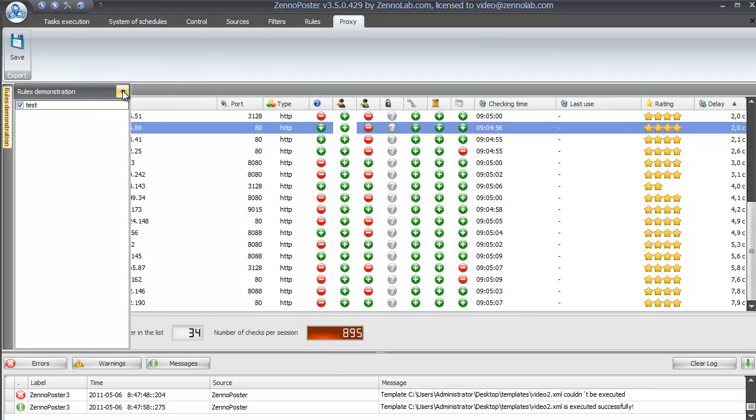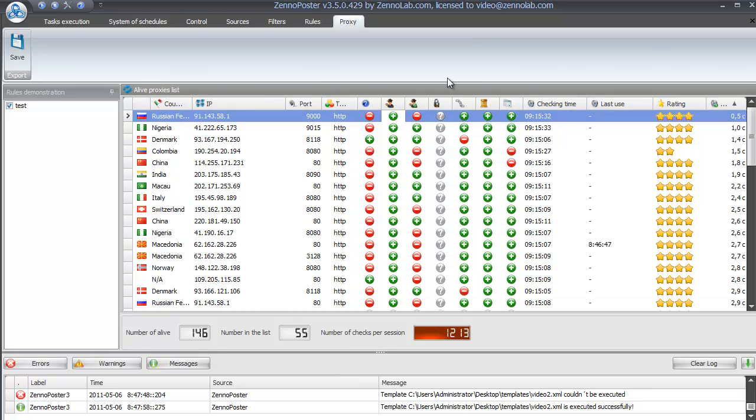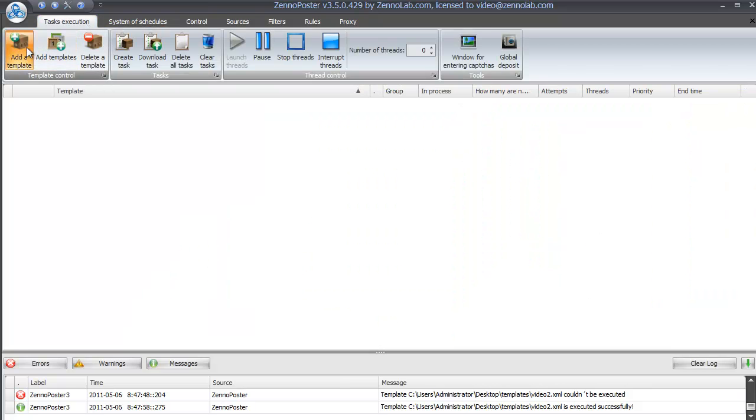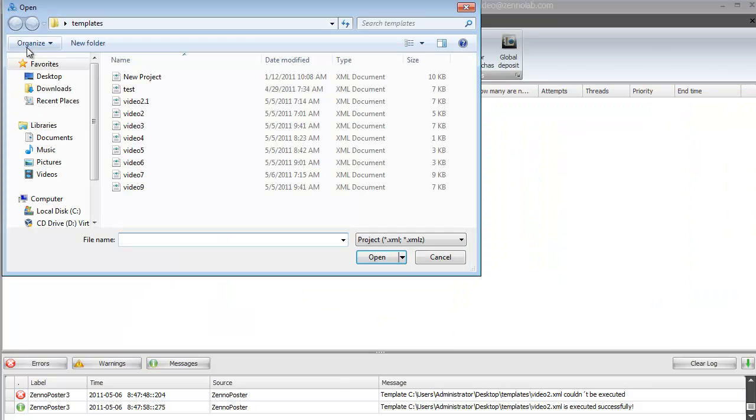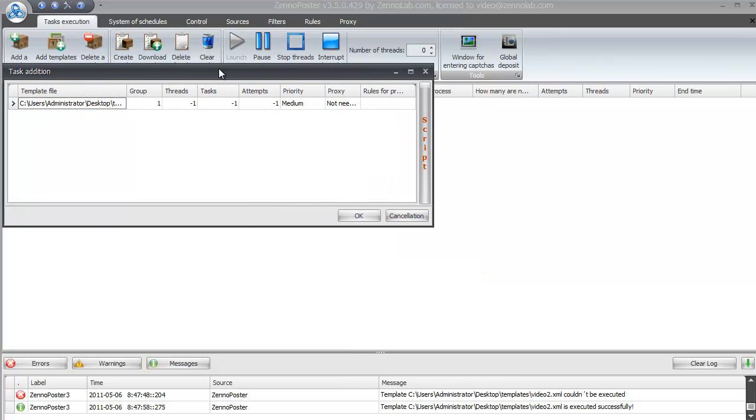In order to apply the rule to a template, you have to specify it when adding a template on execution. Let's add a template, apply proxy usage and specify the created rule.